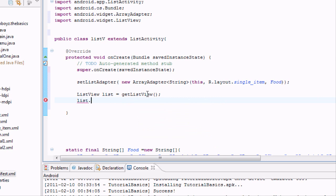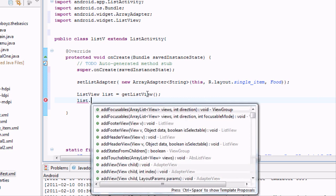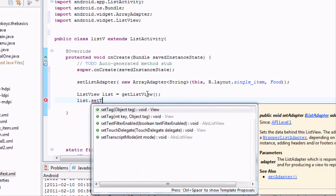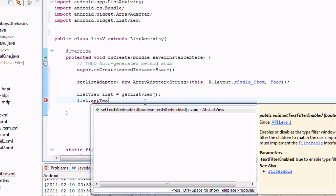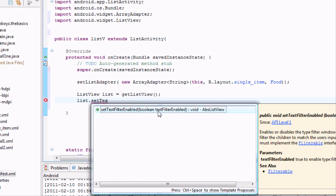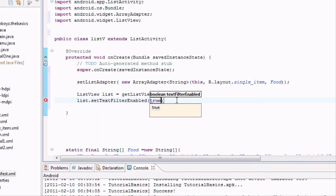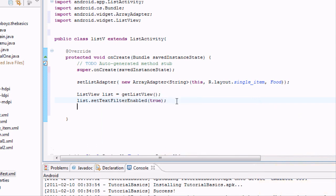And really, this isn't doing anything yet, just like every other variable we've done. So we want to do some methods here. So we're going to say list. And we want to set up a text filter and make it enabled. And to do that, we're going to say set text enabled. And it takes a true or false statement because it's Boolean right here. And we want it to be true.